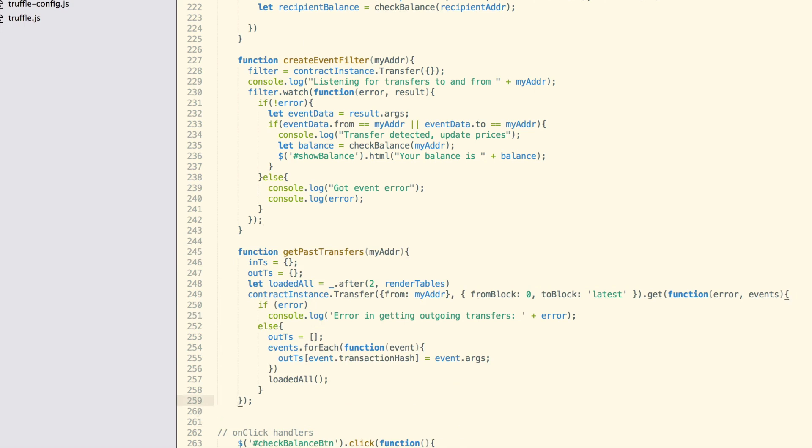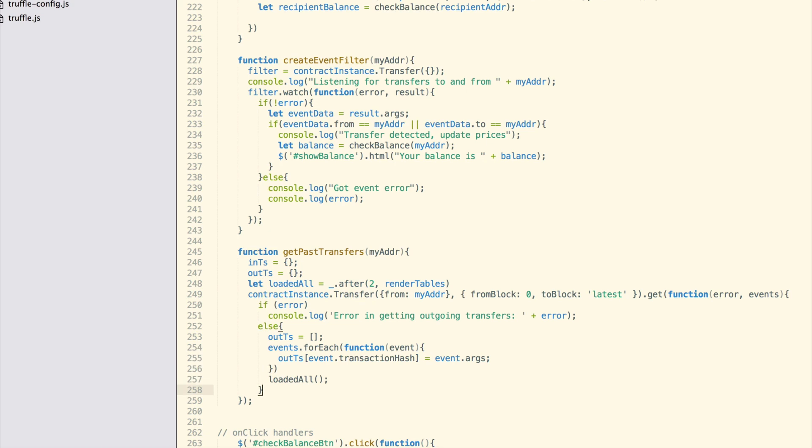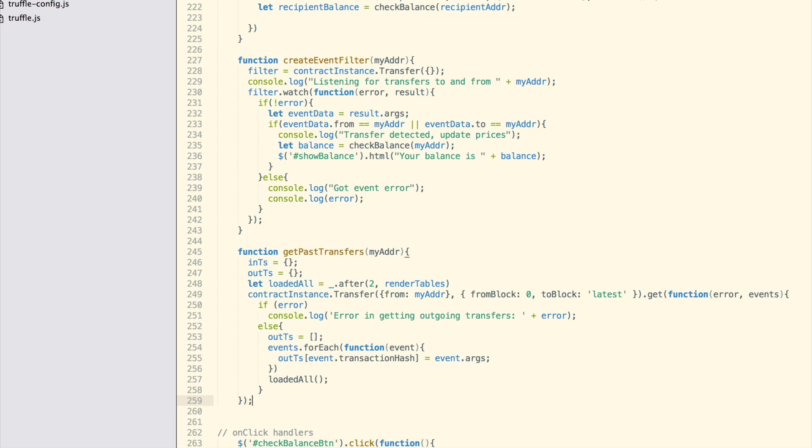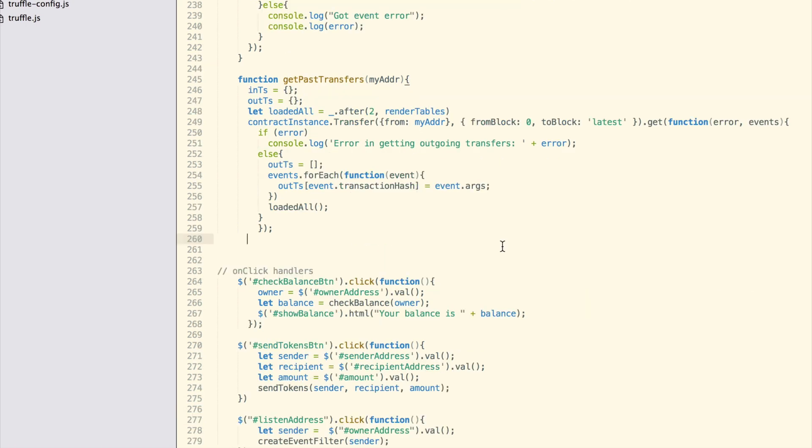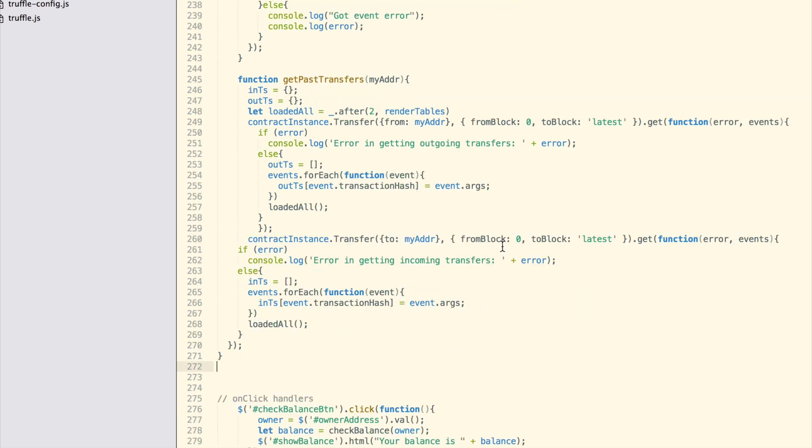First set two global variables to hold the transactions. Then write the get past transactions function. Like before, we get the transfer handle from our deployed contract, filter by our address as the from sender parameter, and also pass in a second argument that will get the events from the first block to last. On top of this call, we chain the get function that fetches all events from the blockchain, filtered by our conditions. Finally, in the callback of this get function, we have an array of all events matching our filter. Now we save these events into our global objects, nts and outts, using their unique transaction hash as the key.